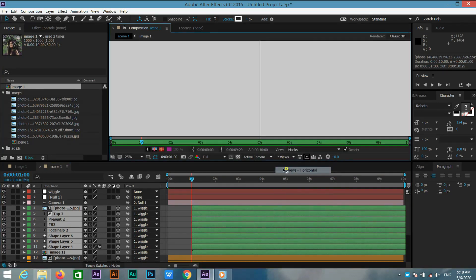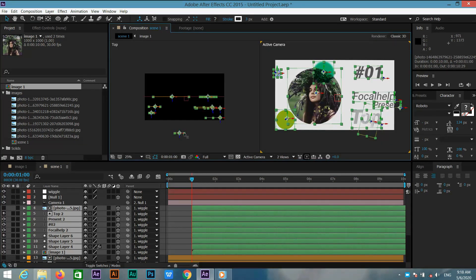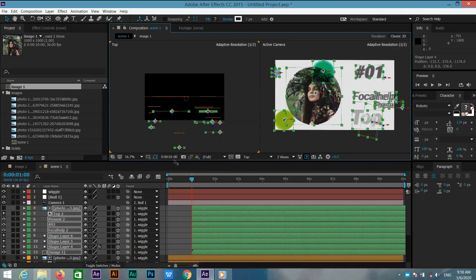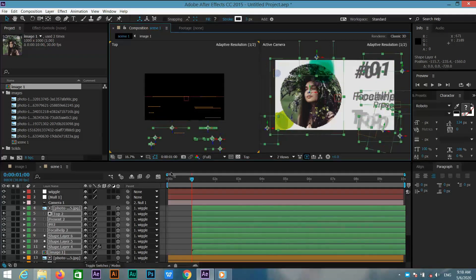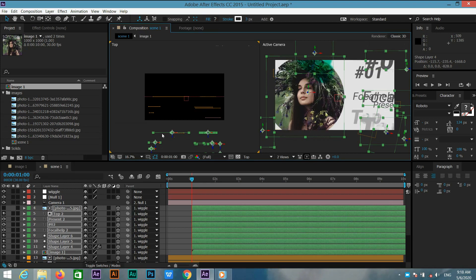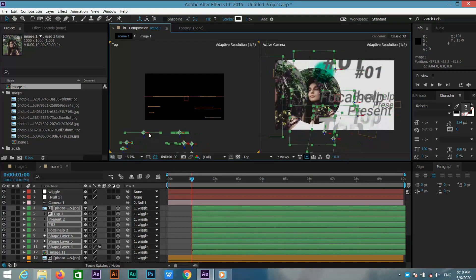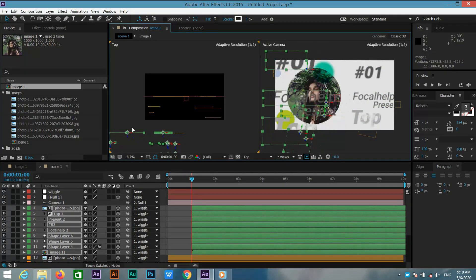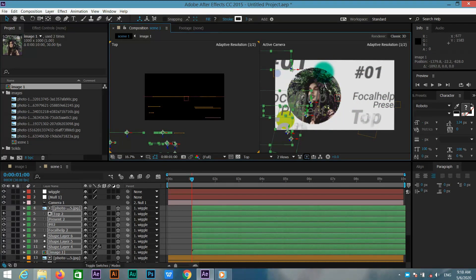Now go to 2-view and change the XYZ positions according to what you want. I am just showing you an example.